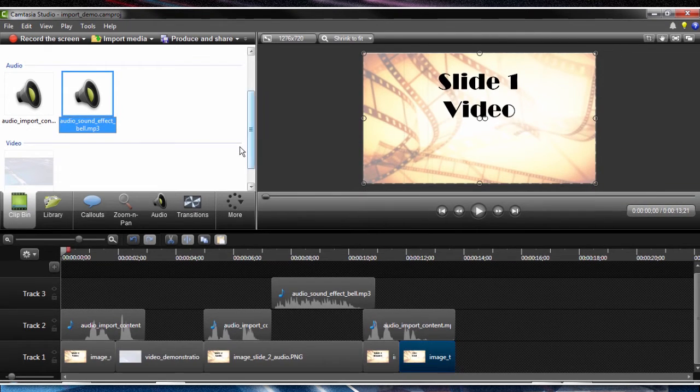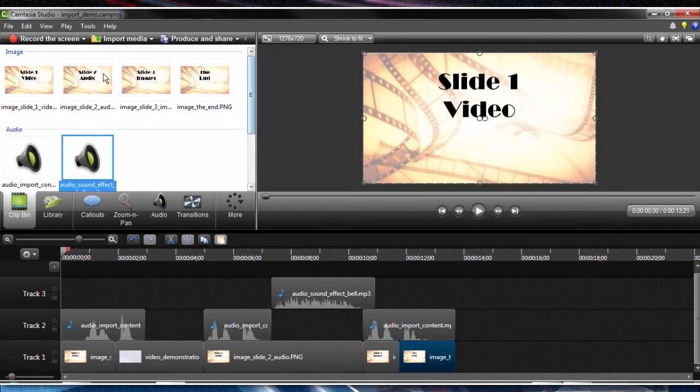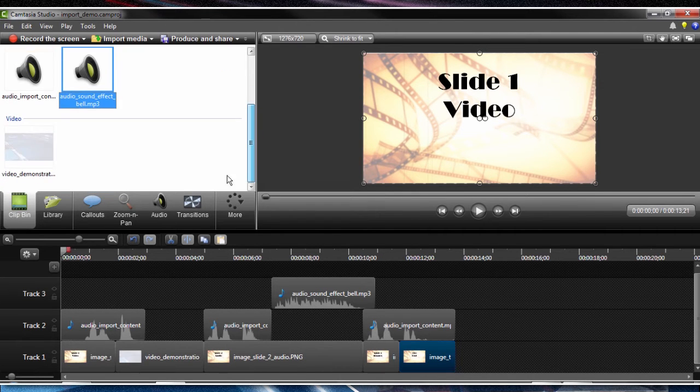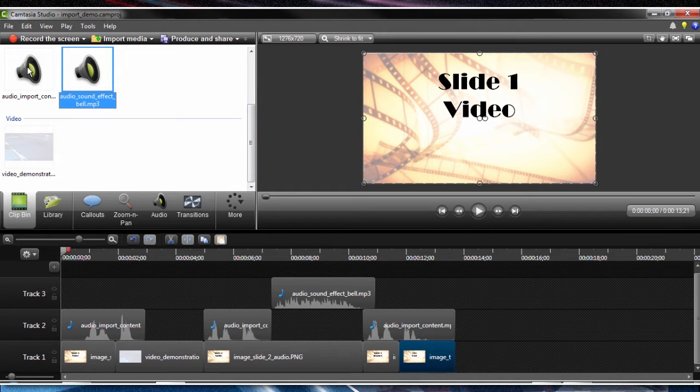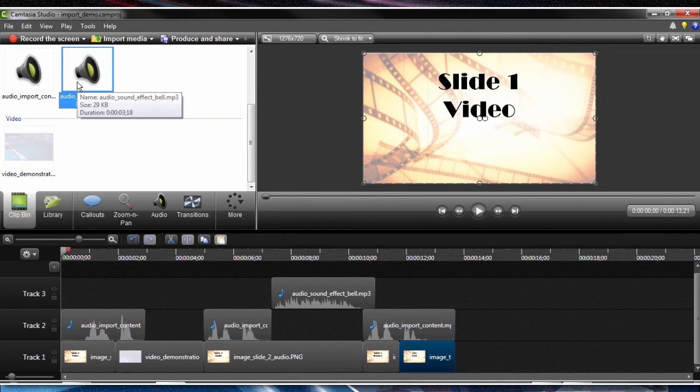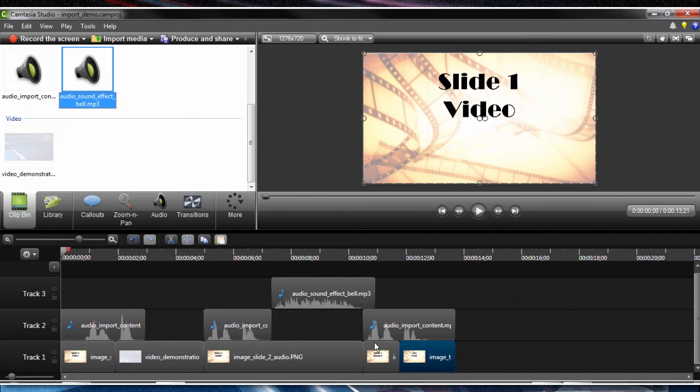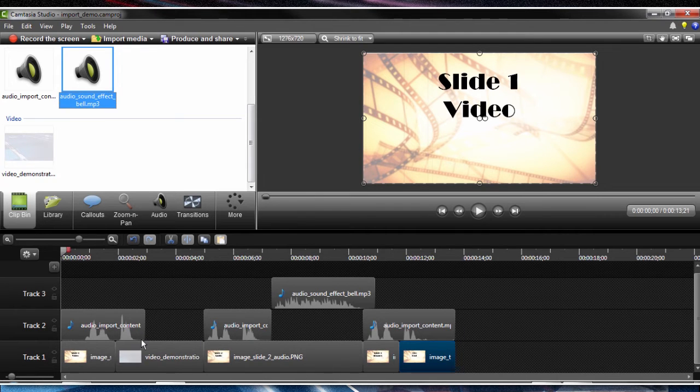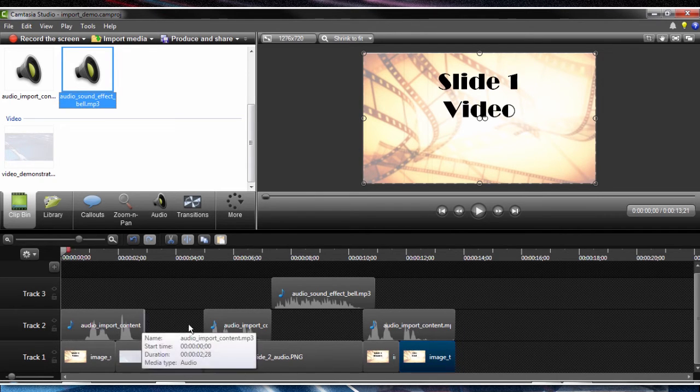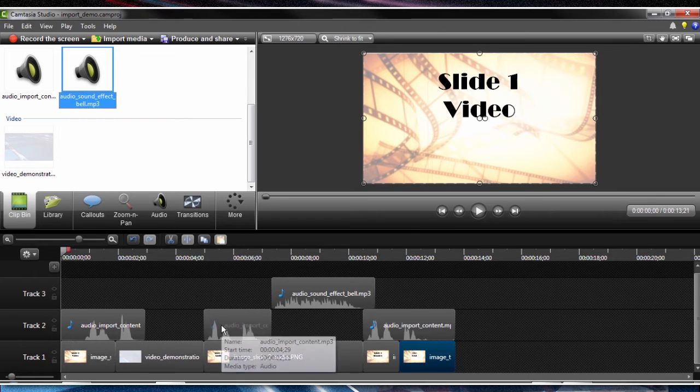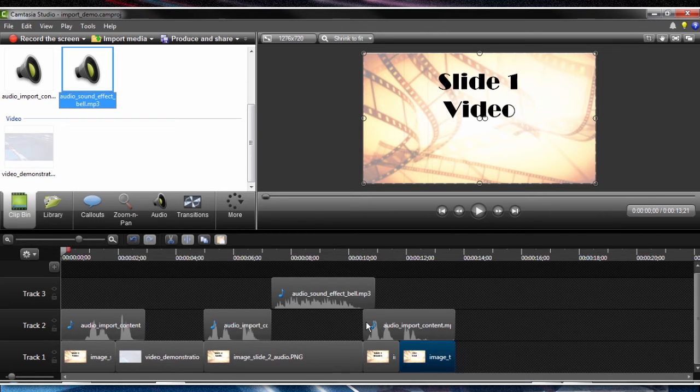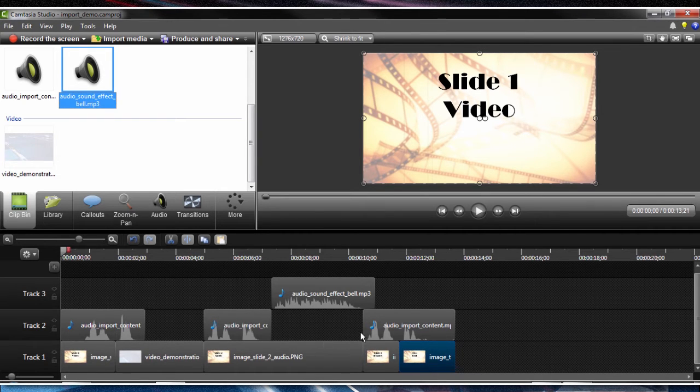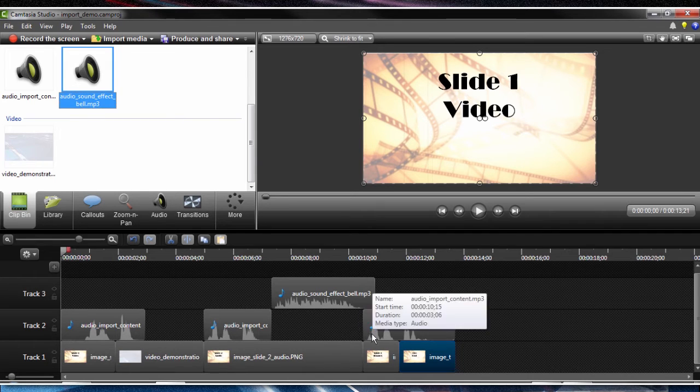So in the clip bin, we have our collection of images, our audio files, and video. We've been able to, once we import them into the clip bin, bring them down into the timeline and begin to work and synchronize with the content. We're also able to edit some of the audio clips so that they could be spaced out in the timeline to synchronize with the appropriate visuals.